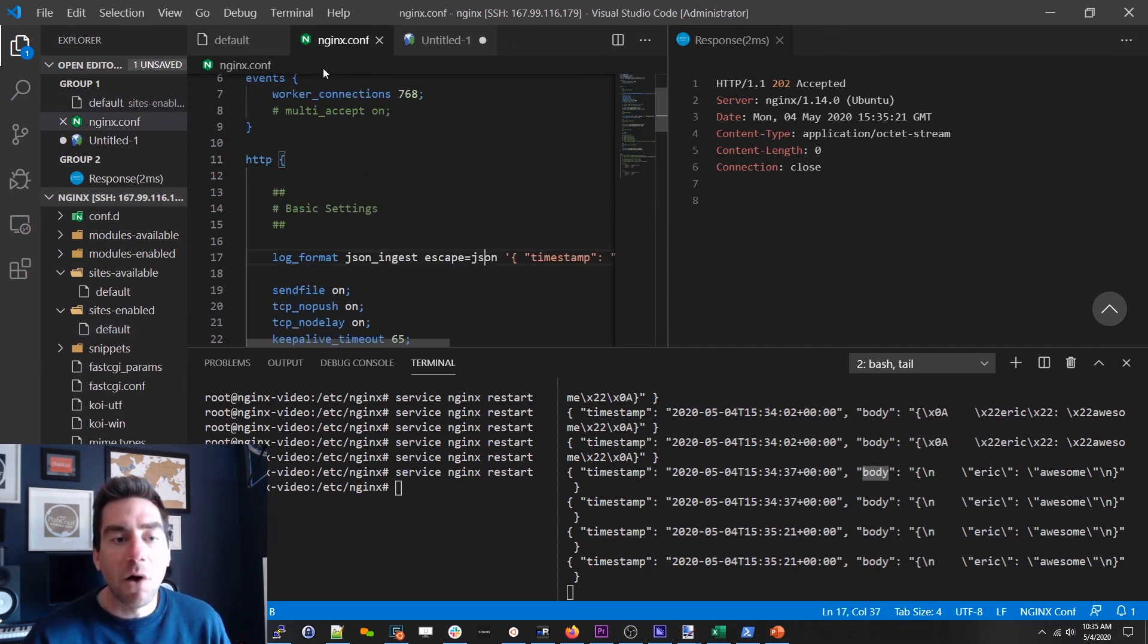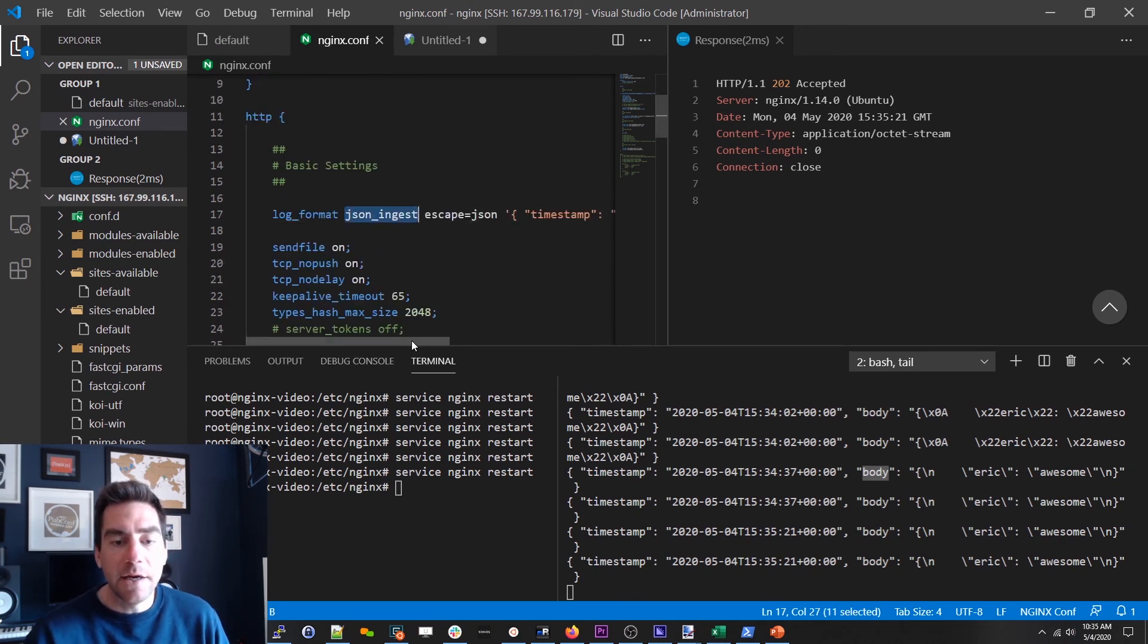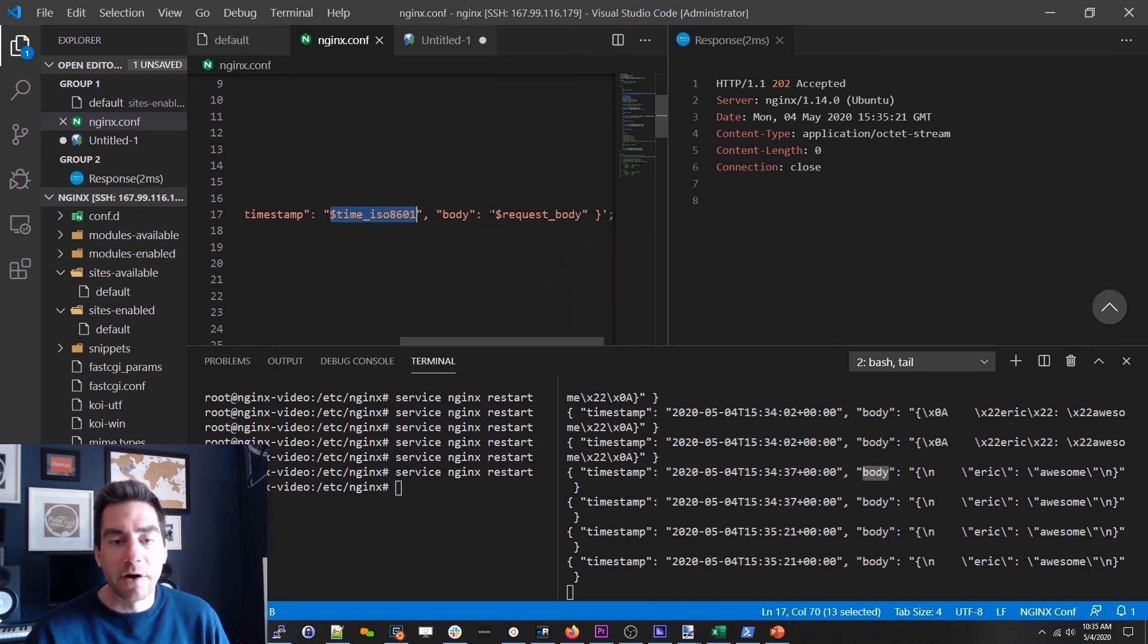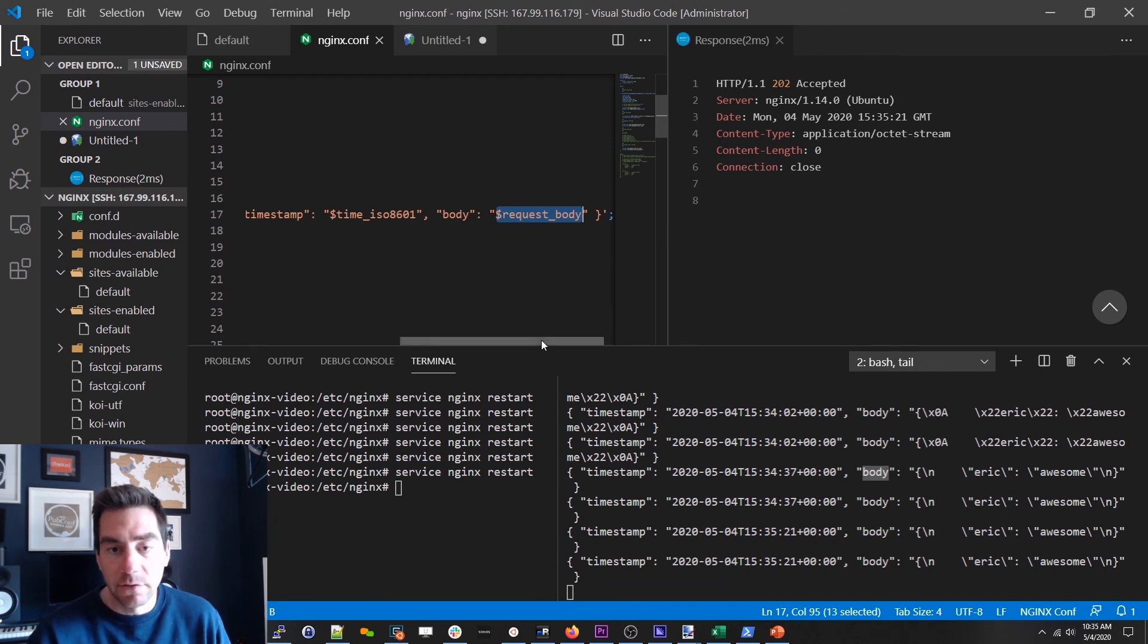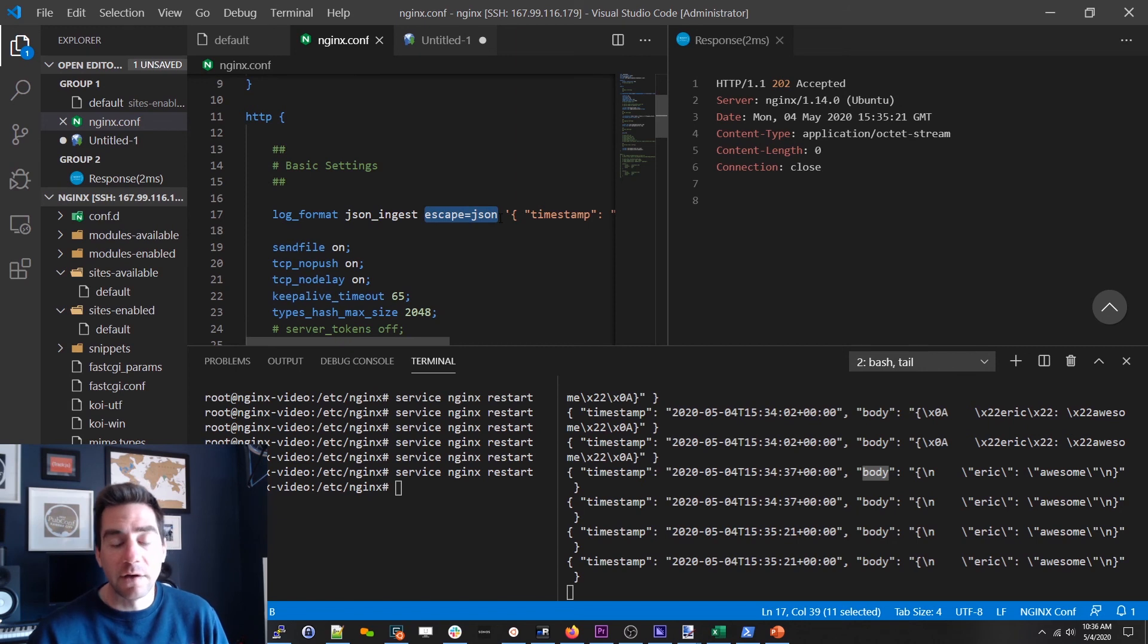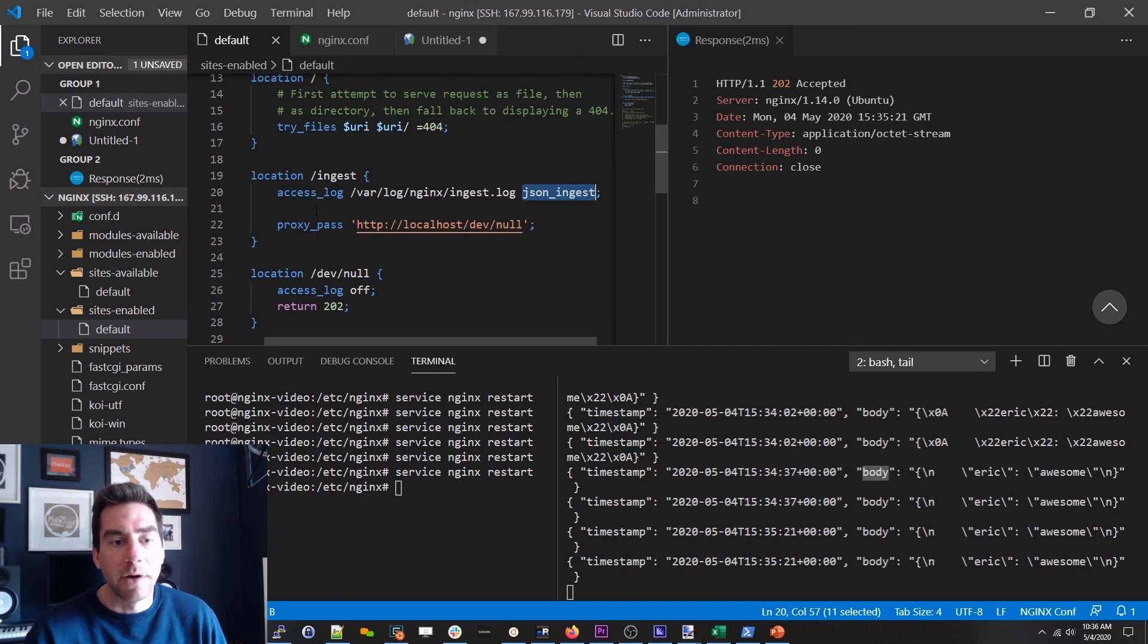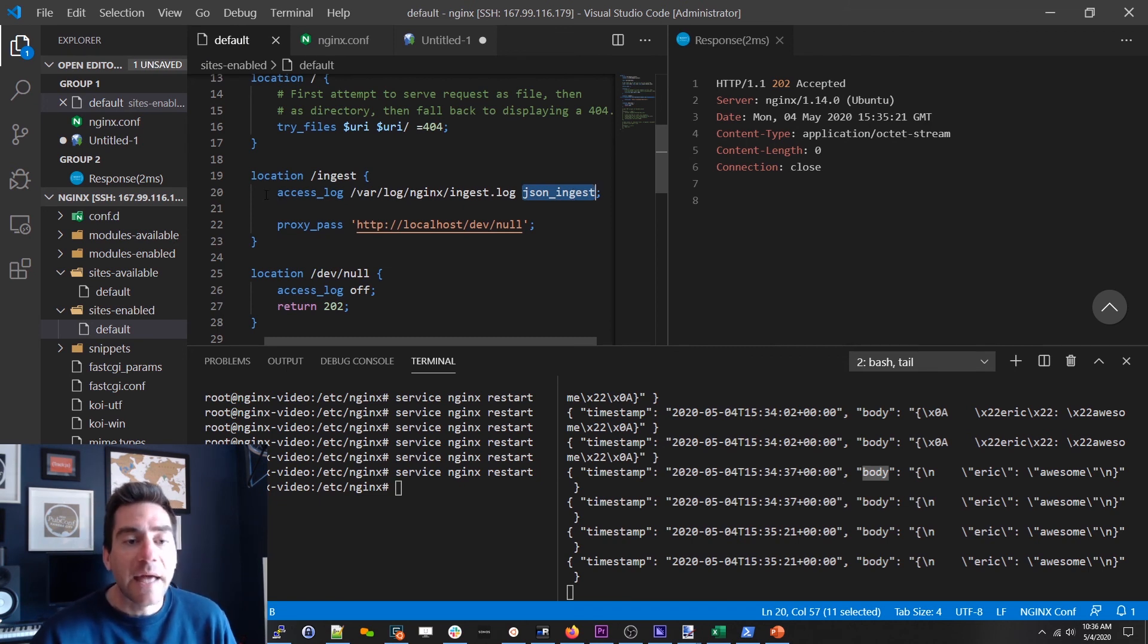And that log format was specified in the nginx config. And this is the name. And then here is the actual format. And just a reminder note these different variables here are prefixed with a dollar sign. There are dozens if not hundreds of these available. The other thing that we did is we said hey we want you to treat this incoming data or this log as if it was JSON. So escape it accordingly.